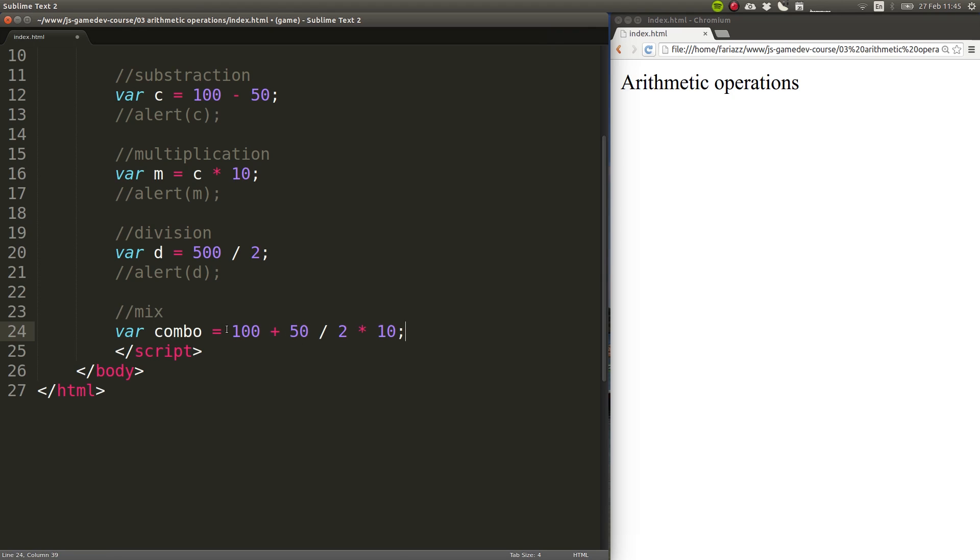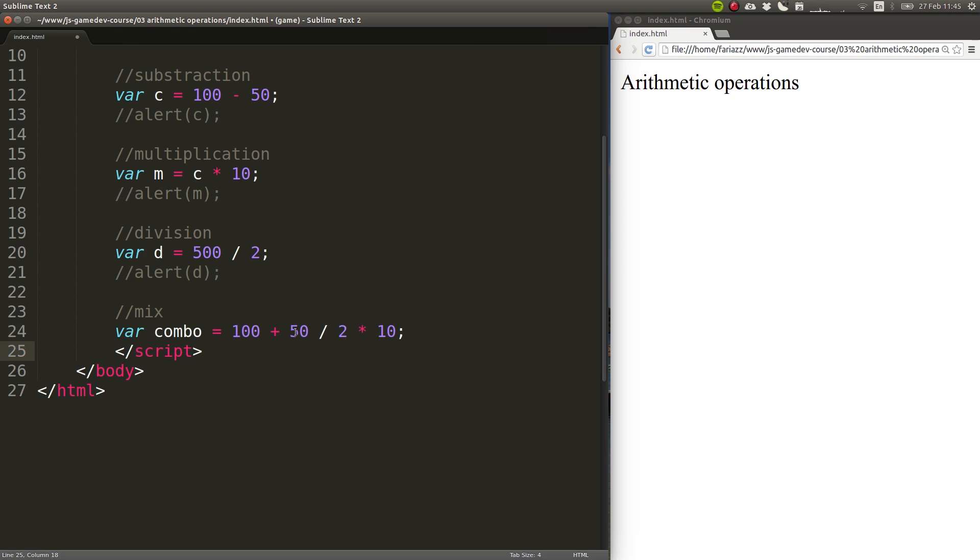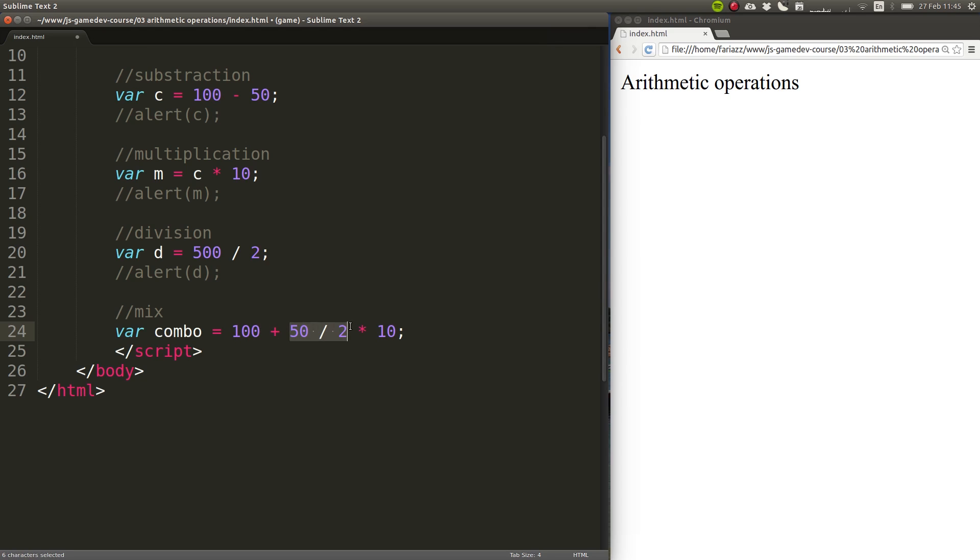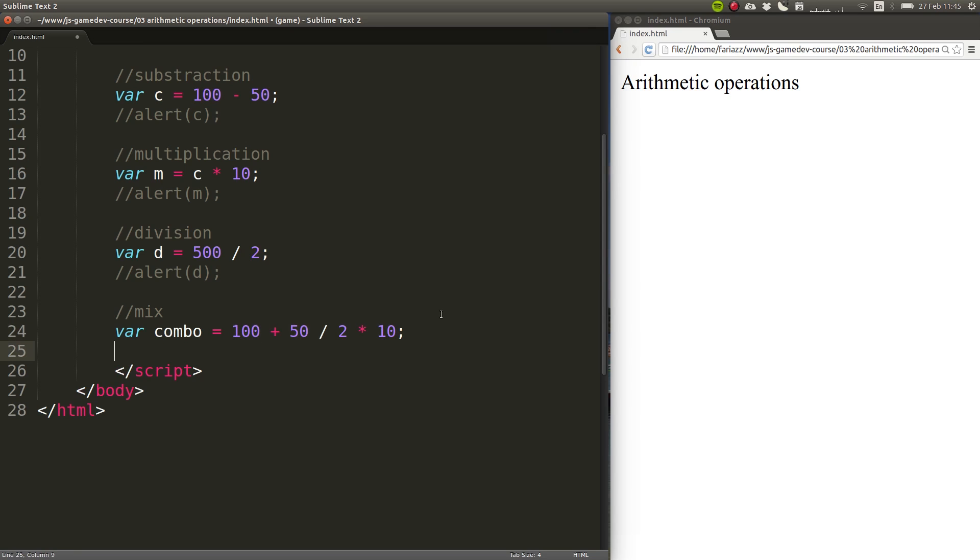So, the way it works when you do these sorts of things, they could be the number literals, like I'm doing here, or variables. Number literals is the name when you just enter a number like this. What happens here is that multiplications and divisions are executed first. So this part is the first thing that's going to be executed, and then the rest will be added.